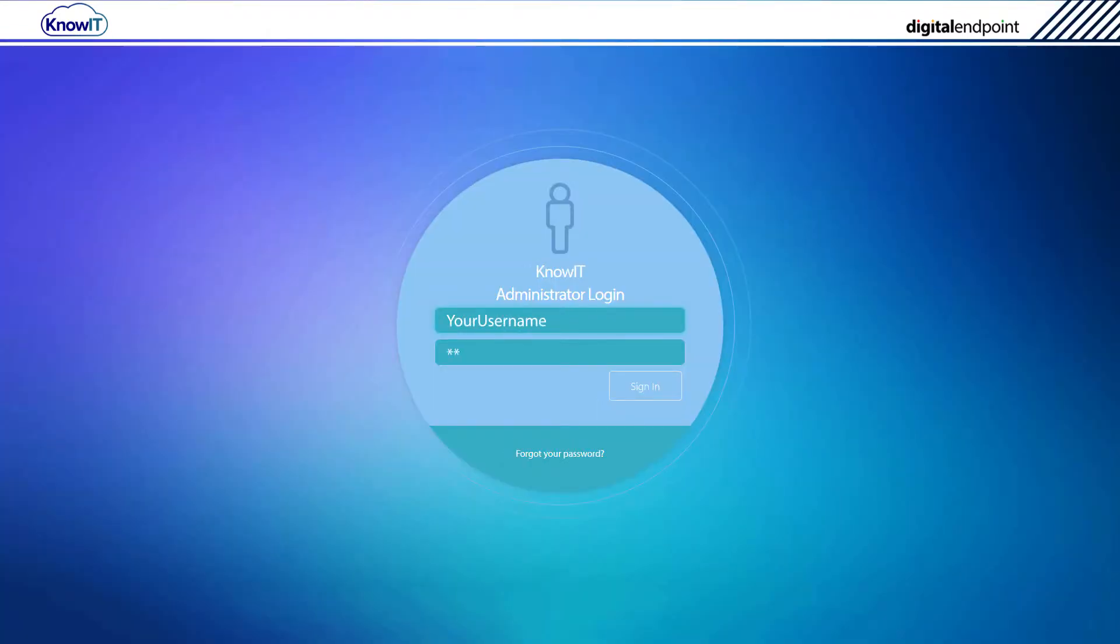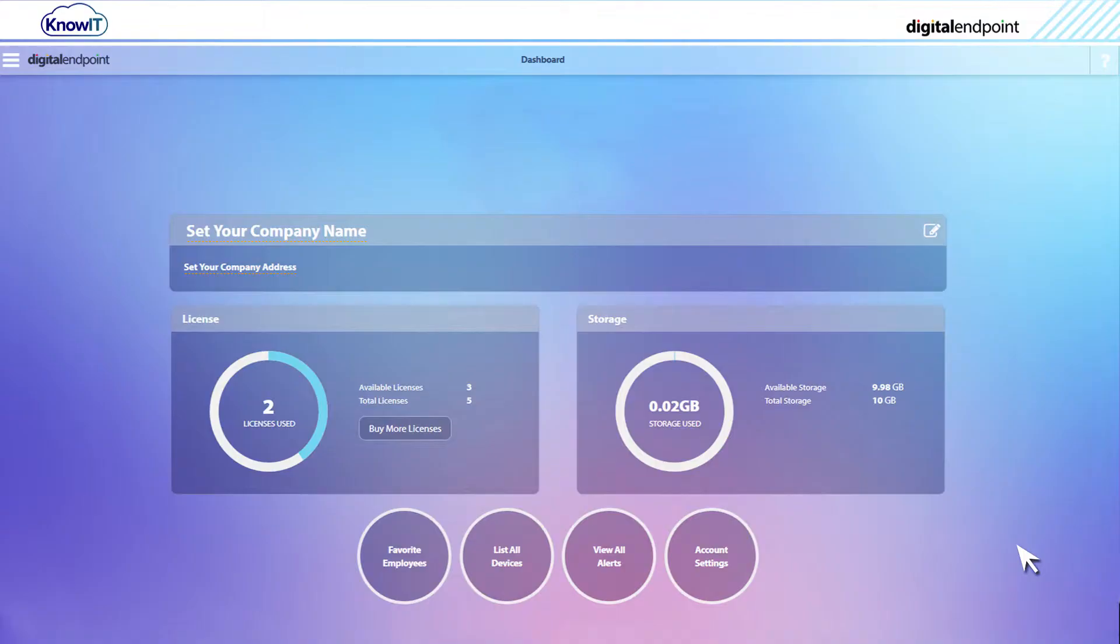log into your KnowIT administrator portal. Inside your KnowIT portal, there is an easy-to-follow, step-by-step installation wizard to help you install KnowIT.